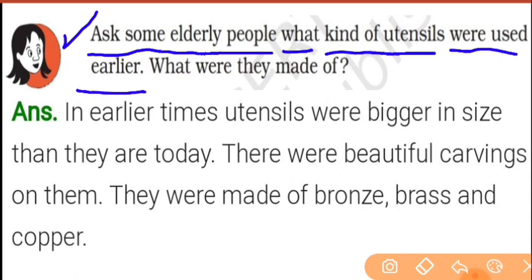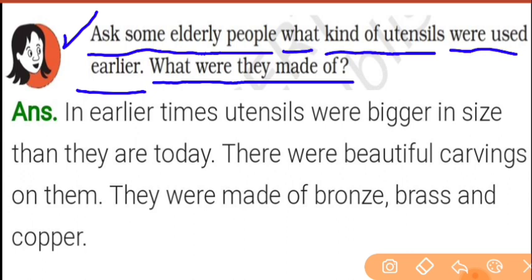Your father, grandfather — who used what? What were they made of?